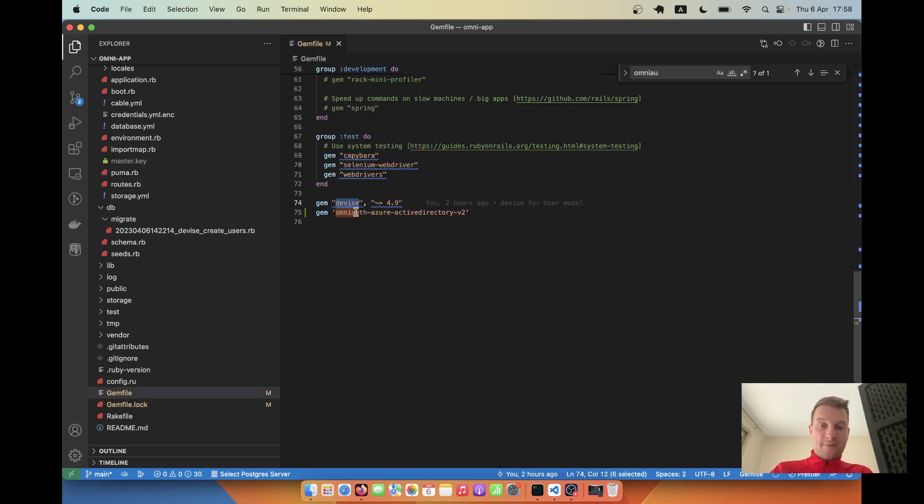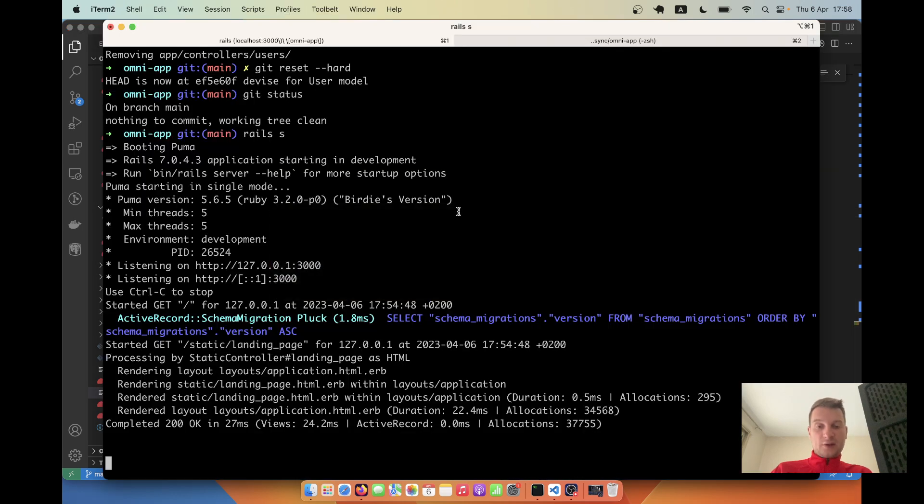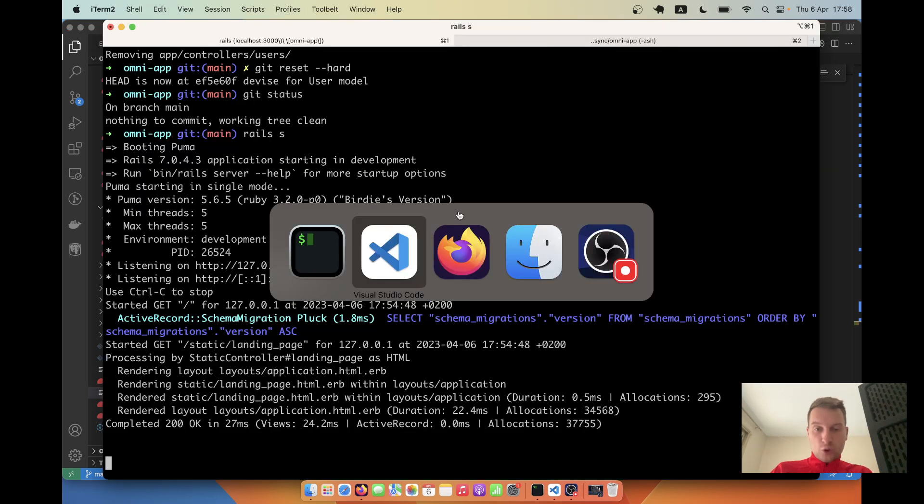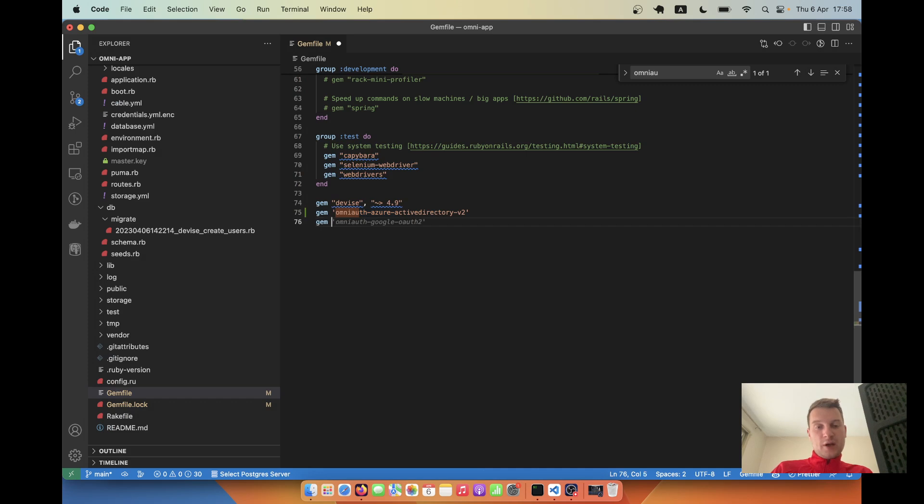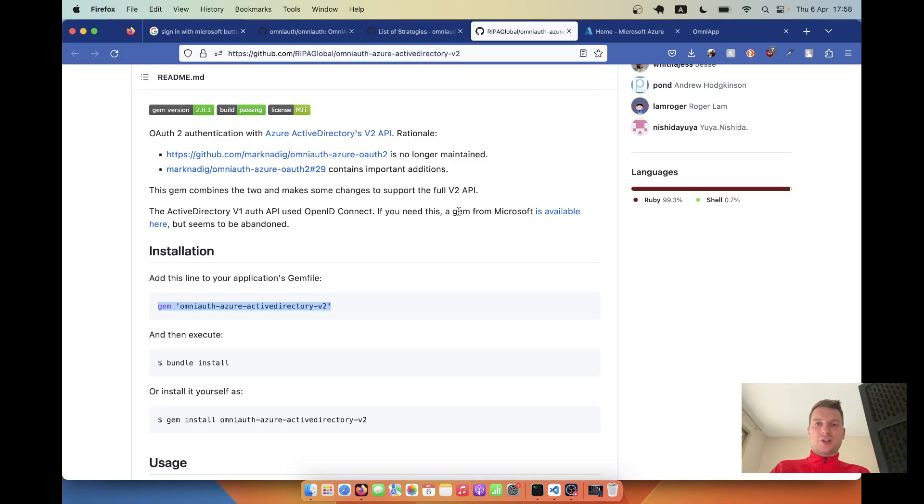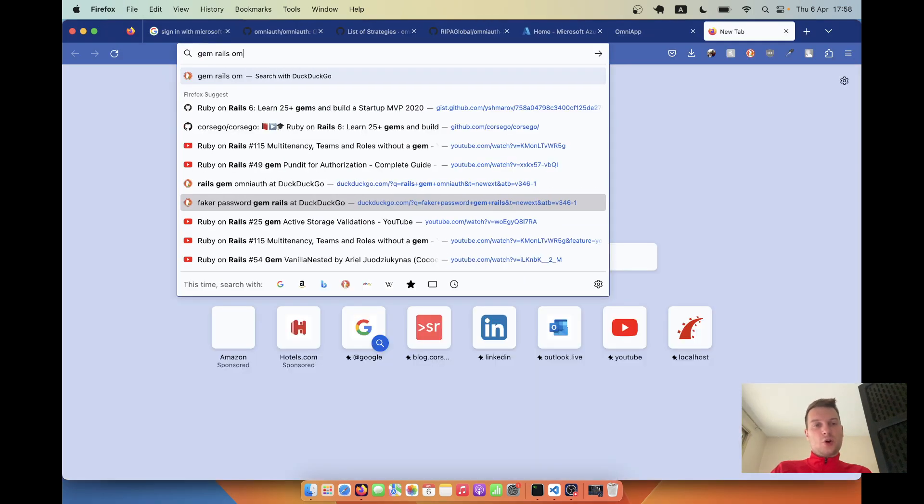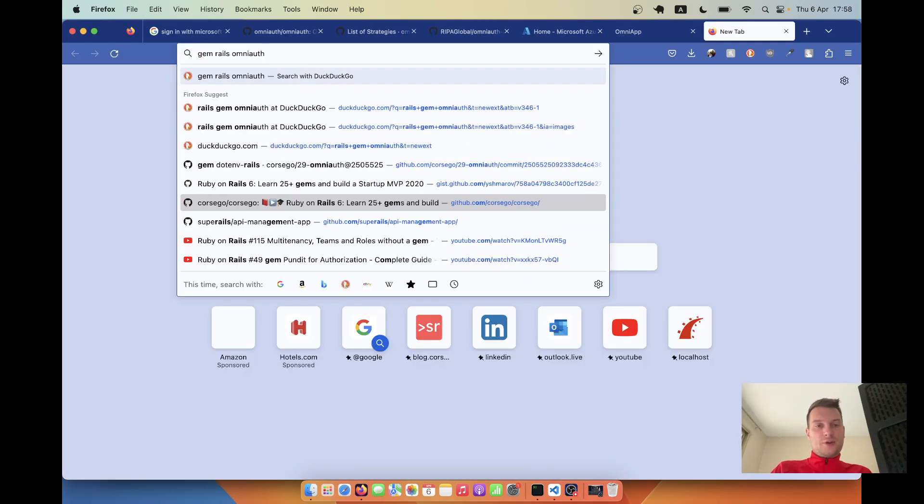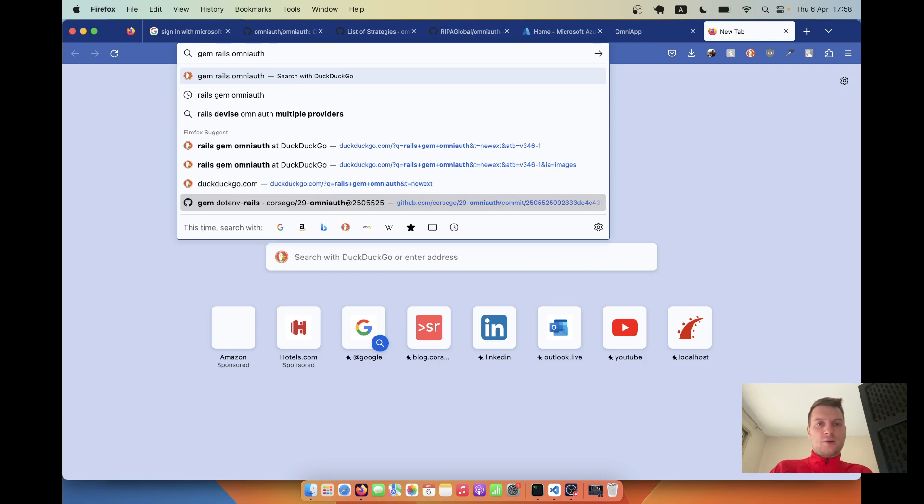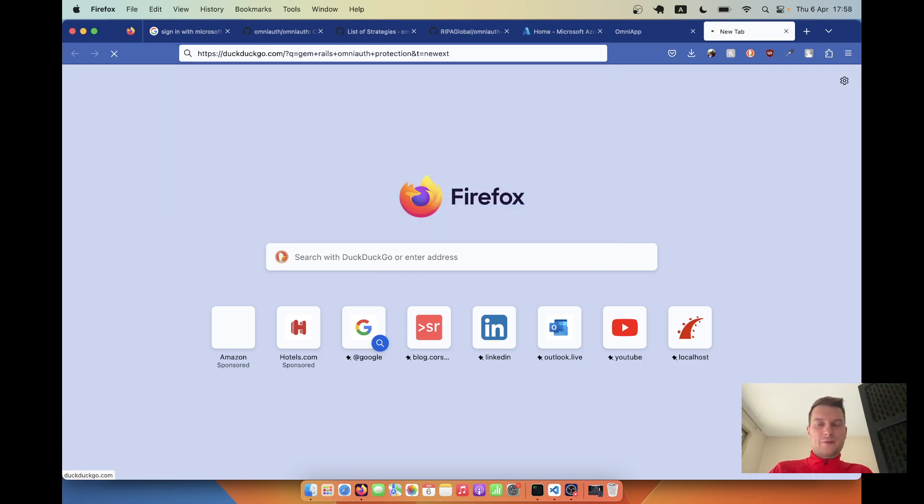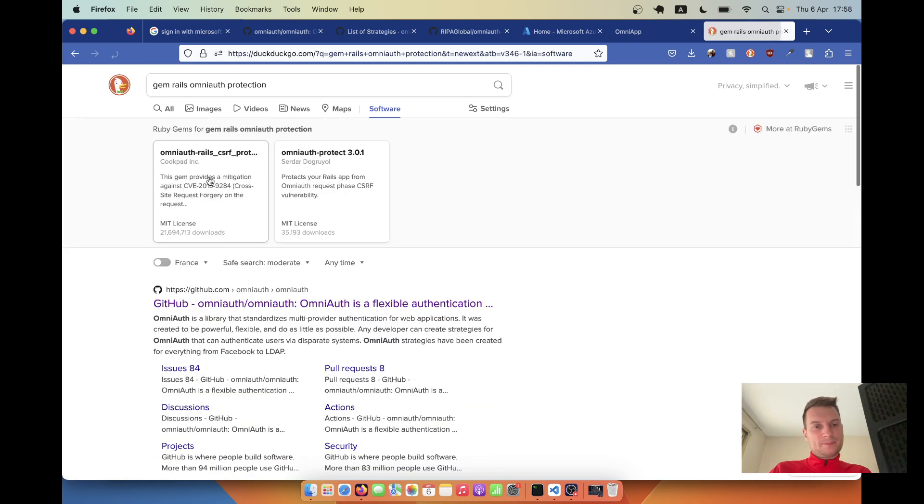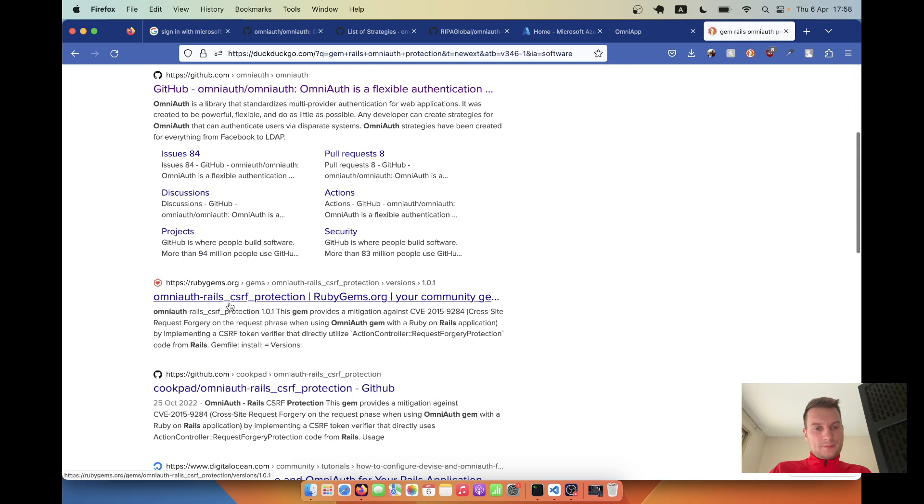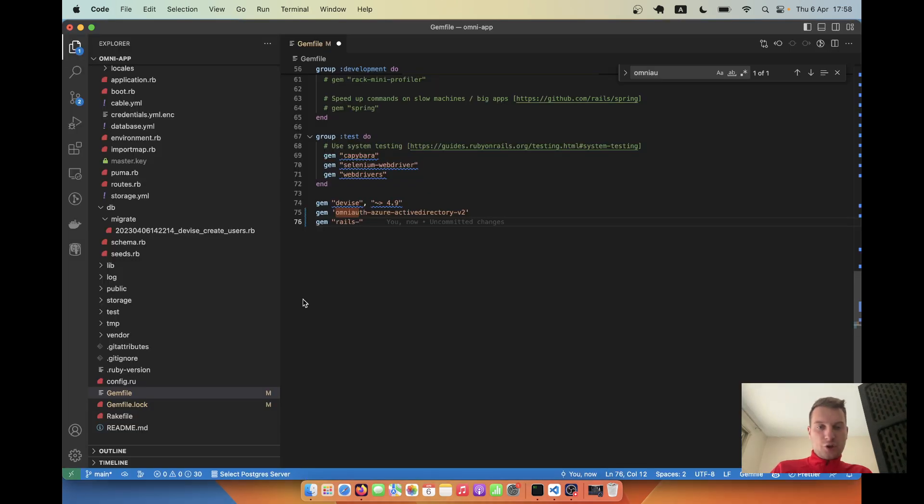I've added this gem and I will also definitely need to add the gem OmniAuth Rails CSRF protection. Let's see - gem OmniAuth Rails CSRF protection, whatever the name is.